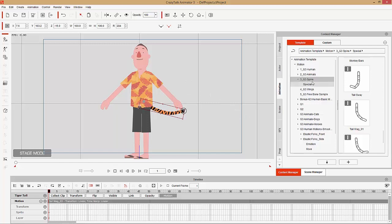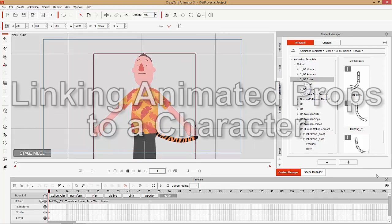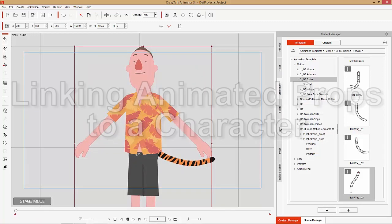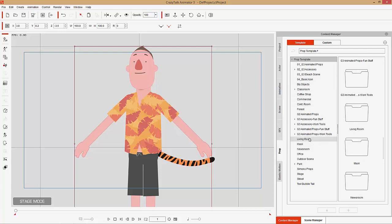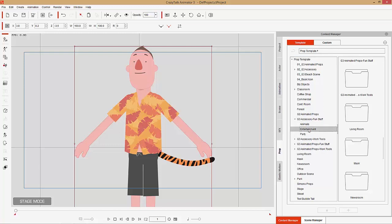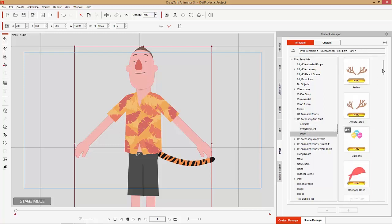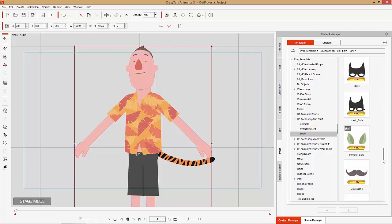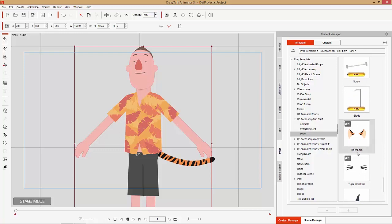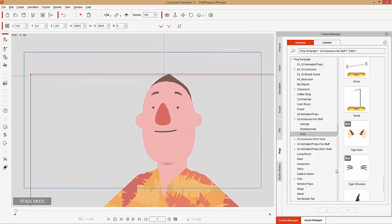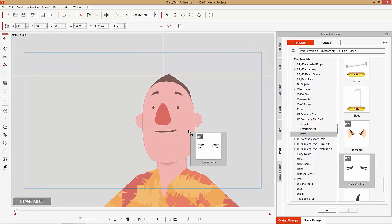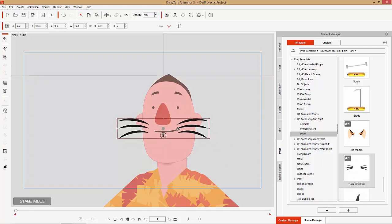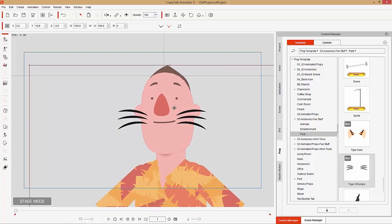So that's how you can attach a G3 spine, essentially another character, link it to your main character, and animate them both. Let's talk about how to link animated props to your character. Let's go back to props, and under G3 fun stuff — party — we have entertainment items like antlers, balloons, and all kinds of stuff you can add to your character. I'm going to add some tiger things — tiger whiskers. These are animatable props, as you can see by the Annie icon in the top left-hand corner. Let's click and drag these whiskers onto our character, resize and reposition them, then make sure we link them to the head.